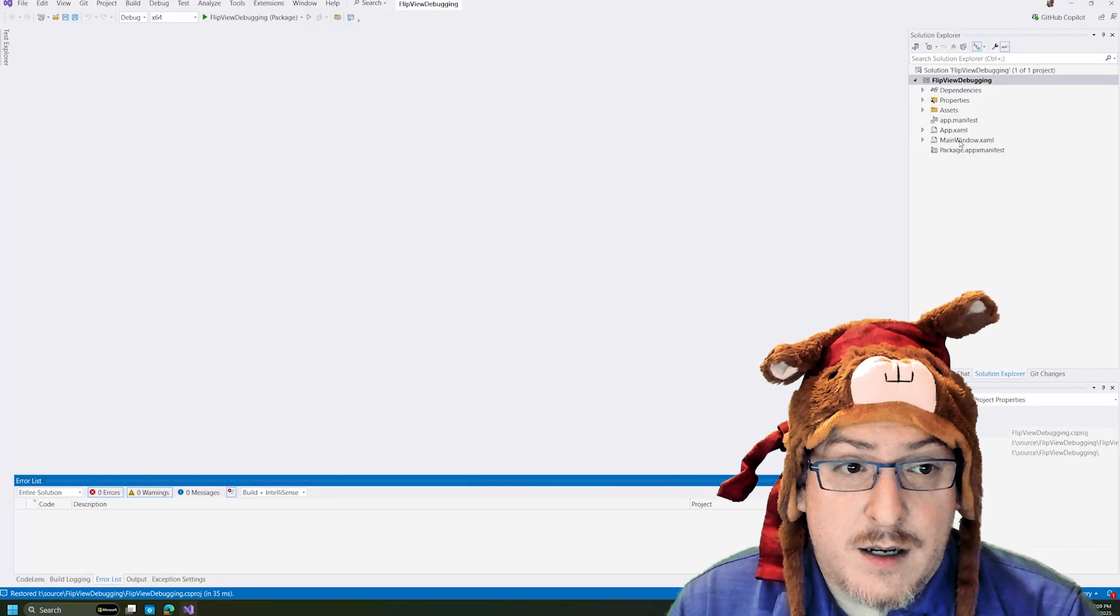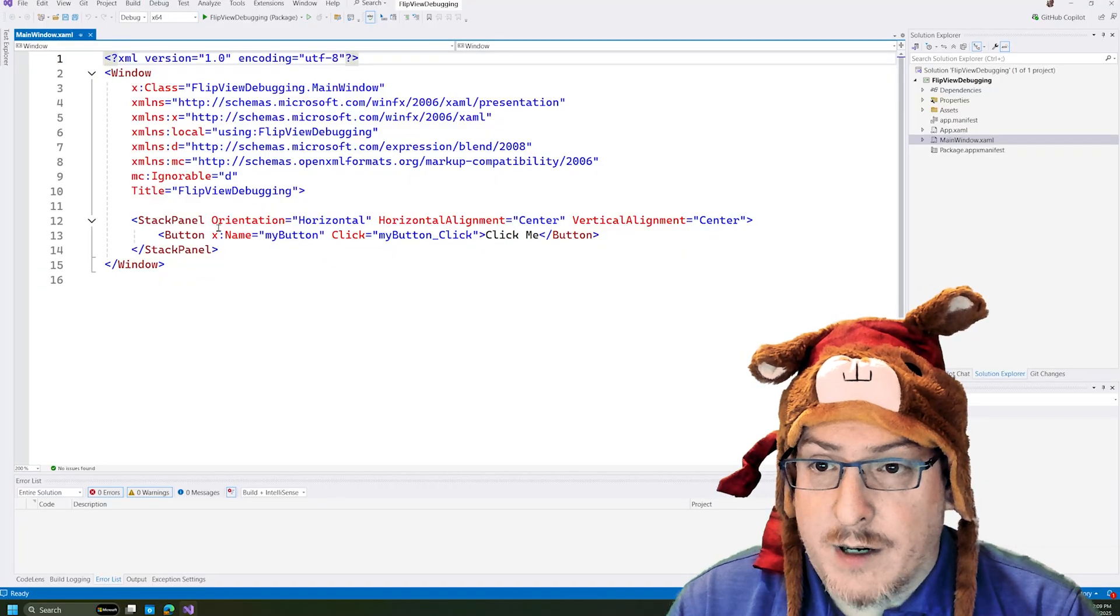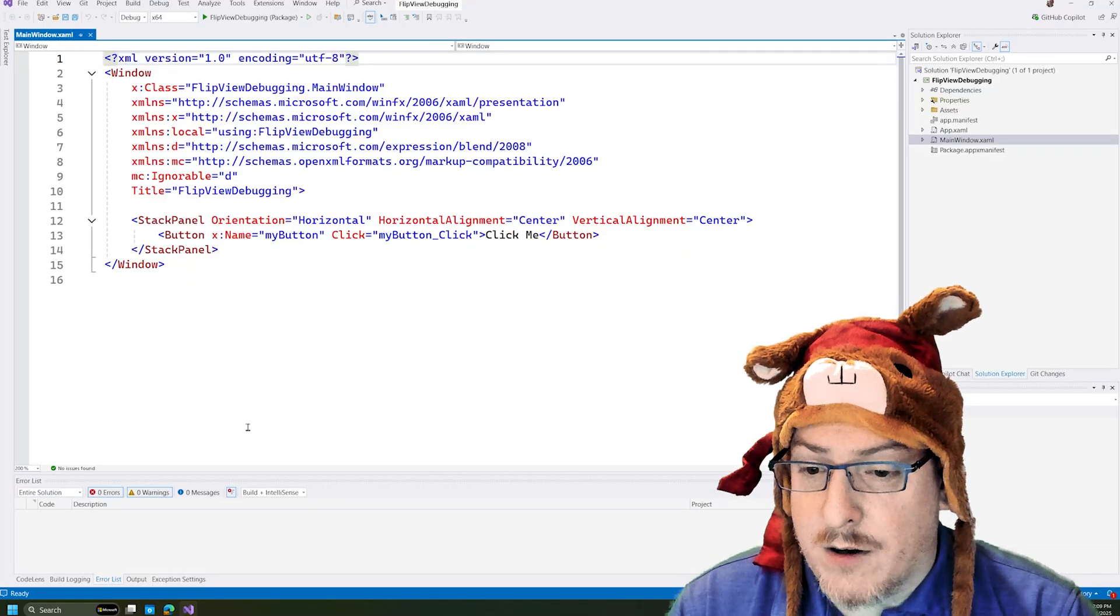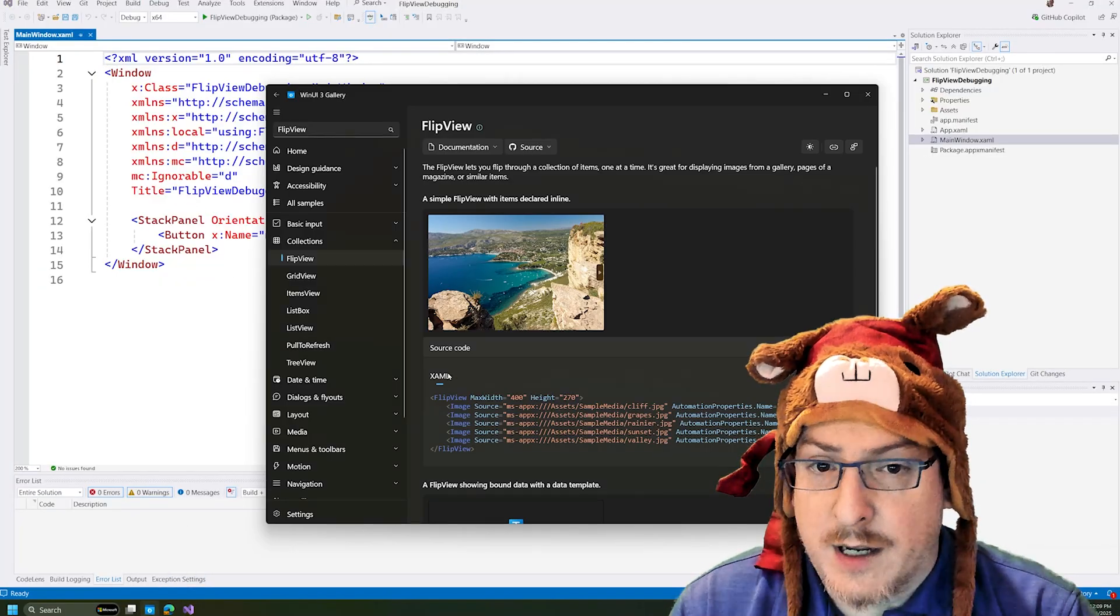And so we're going to have our standard template here. Let's just for now put our flip view in here.